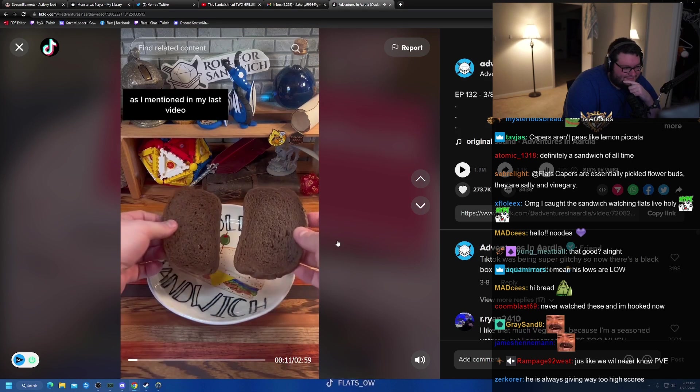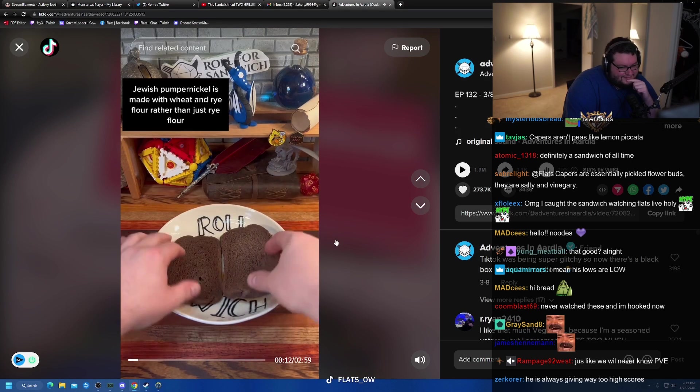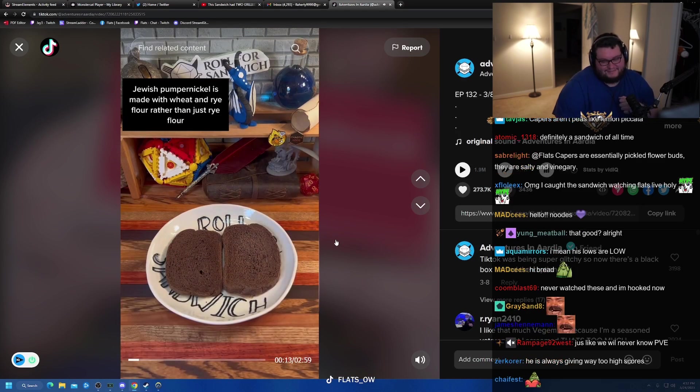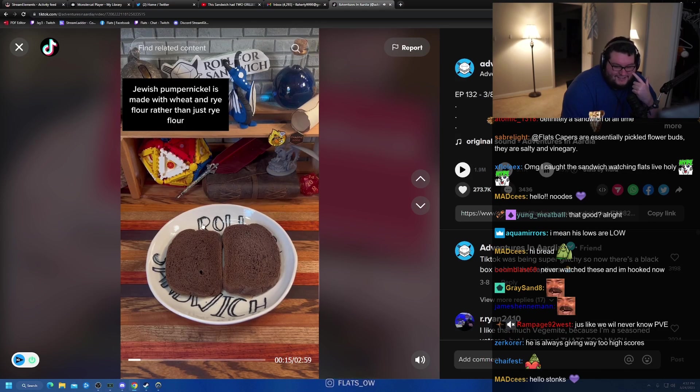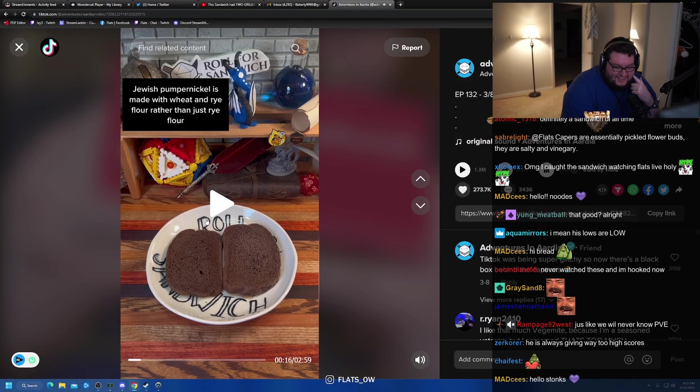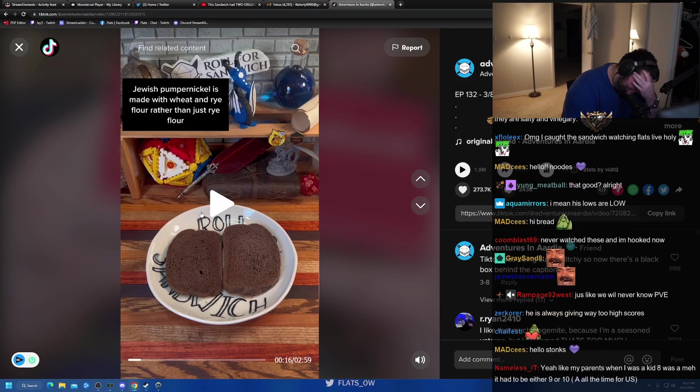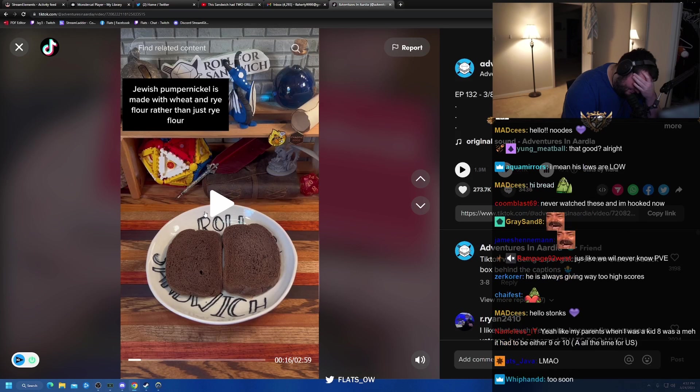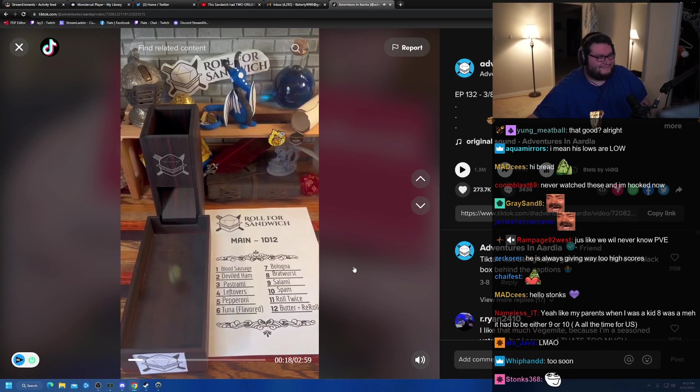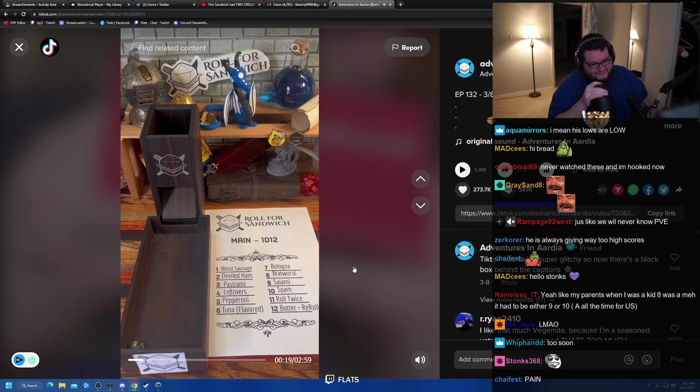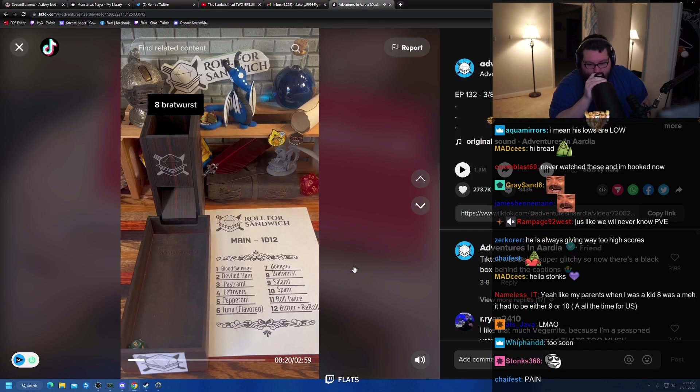As I mentioned in my last video, Jewish Pumpernickel is made with wheat and rye flour, rather than just rye flour. Looks like we'll never know PVE. Next up, let's roll for our main.